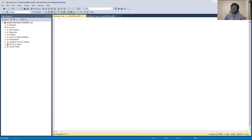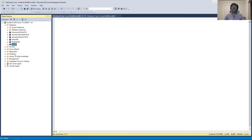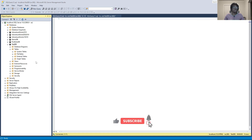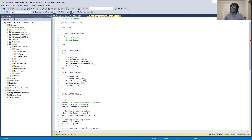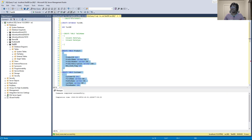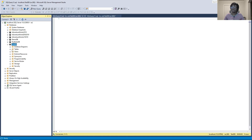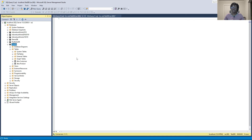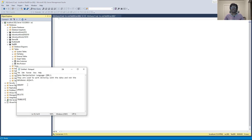We are going to be working with our test database, continuing from the previous video where we created some objects and tables. We'll use those same tables for this video. We currently don't have tables because we dropped them in the last video, but we have the script. I'll run those scripts again to create the tables, refresh, and now we have tables.